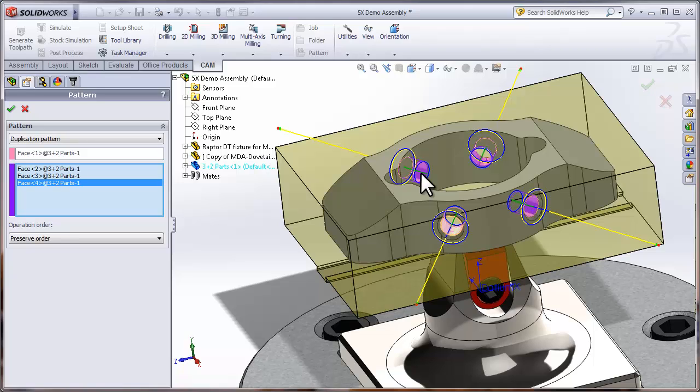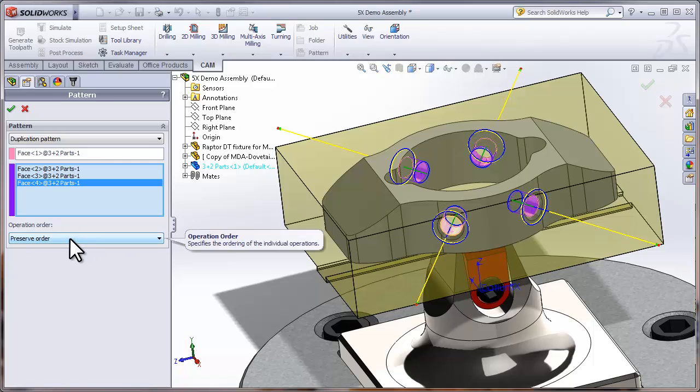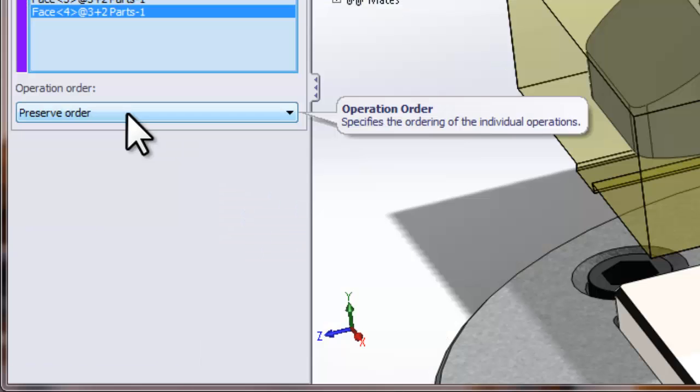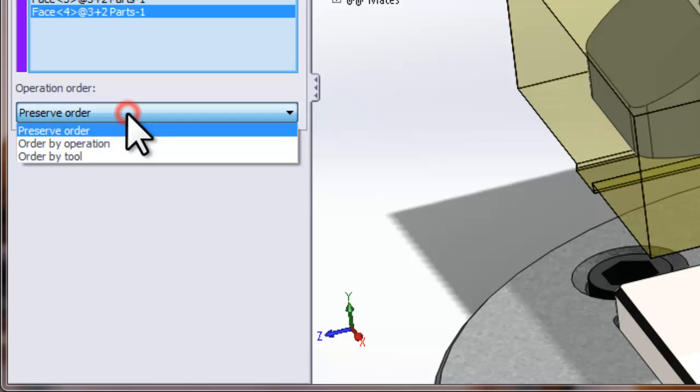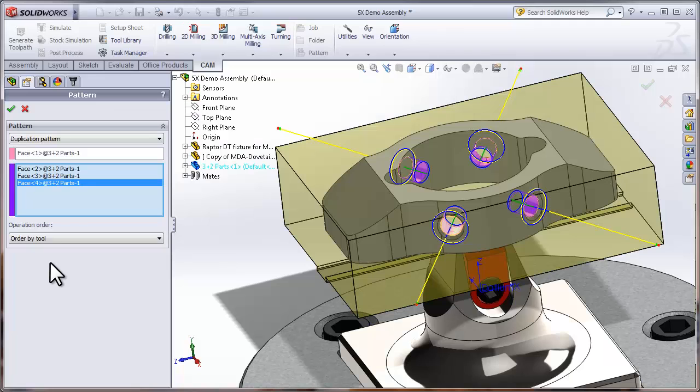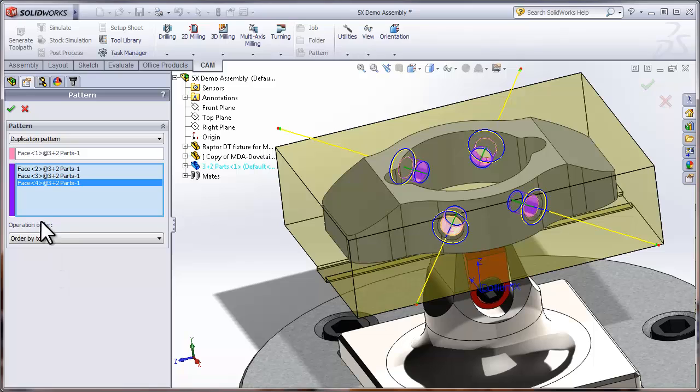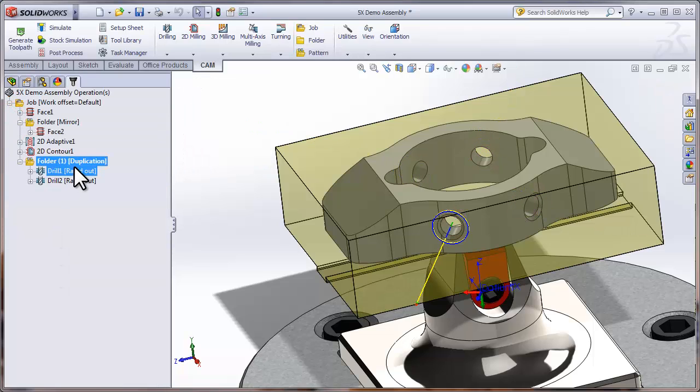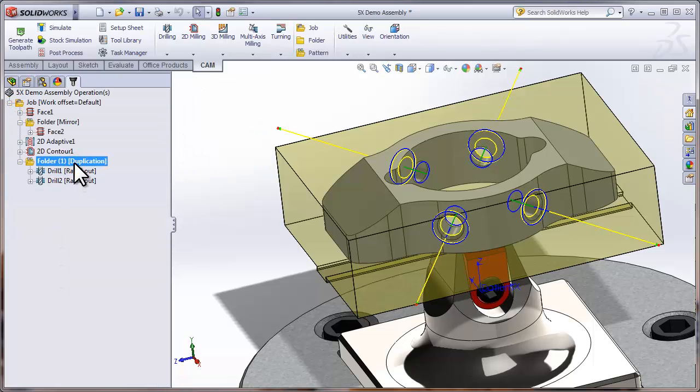For the operation order, we're defining how we're going to order the individual operations. I'm going to order by tool. We'll spot each of the four holes and then we'll come back and drill each of the four holes. This minimizes the number of tool changes and ultimately has the part run in less time. Let's go ahead and click OK and we have all four of those holes spotted and drilled.